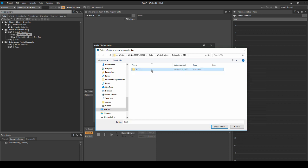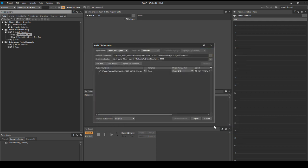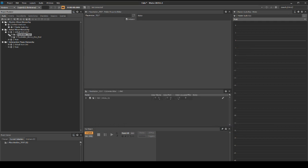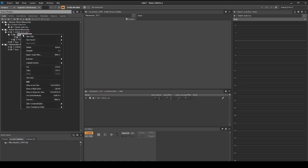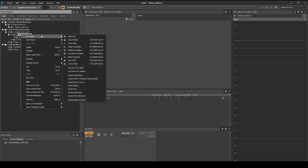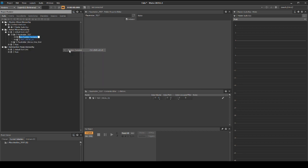Double click the new test folder, then click on select folder, which closes the browser window. Now click on import. Right click the placeholder_test folder, then select new child, then random container. Rename the random container test_footstep.